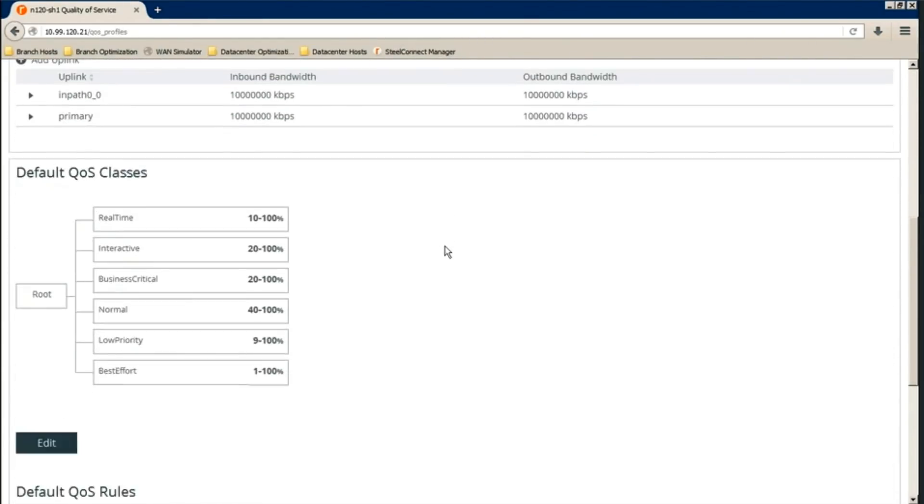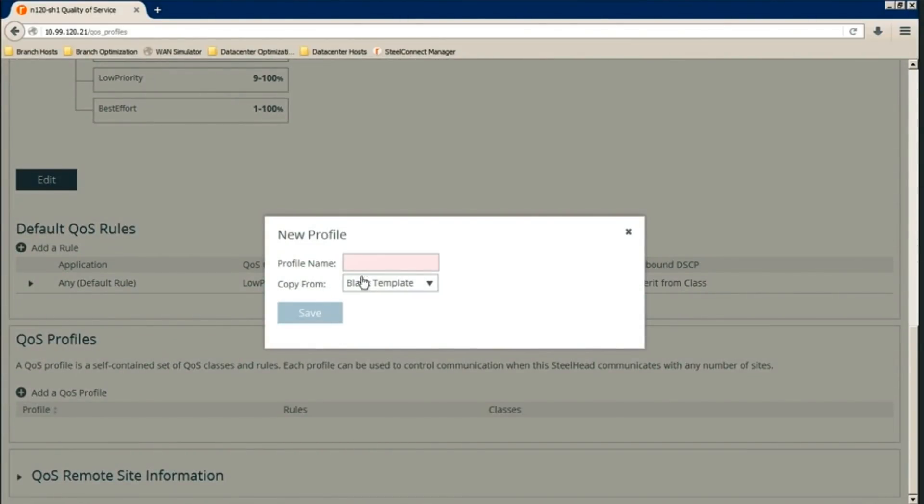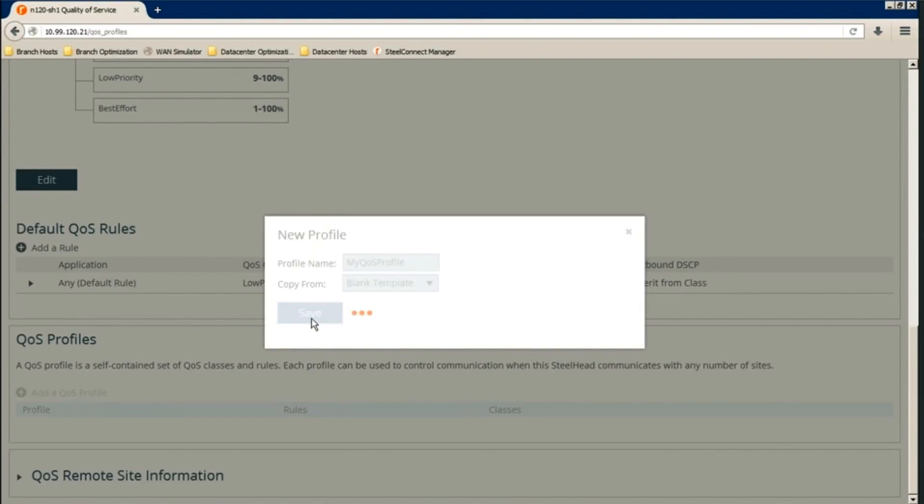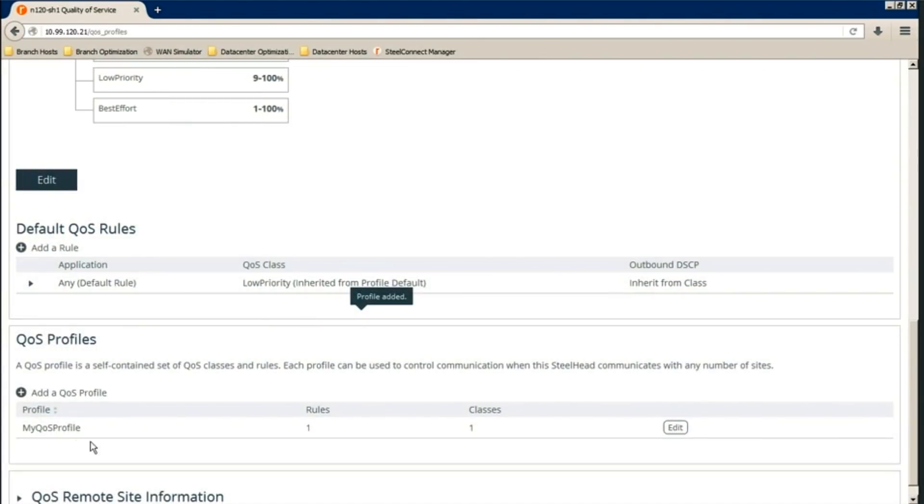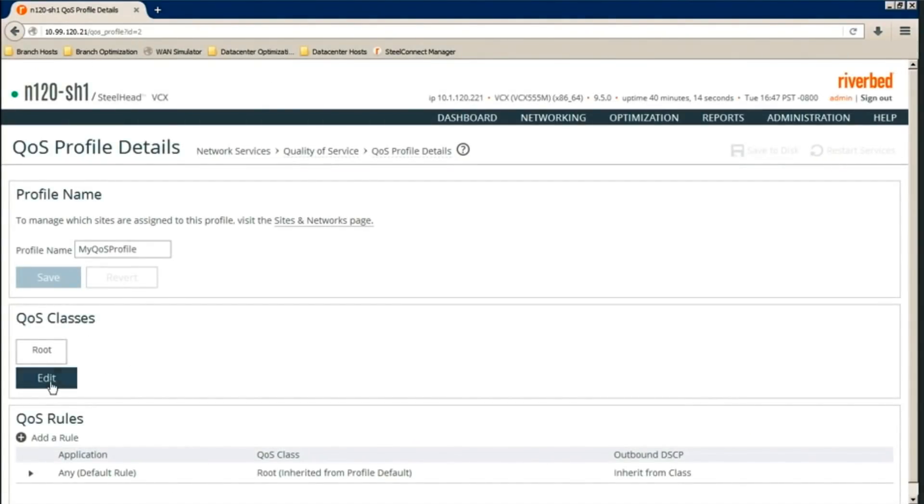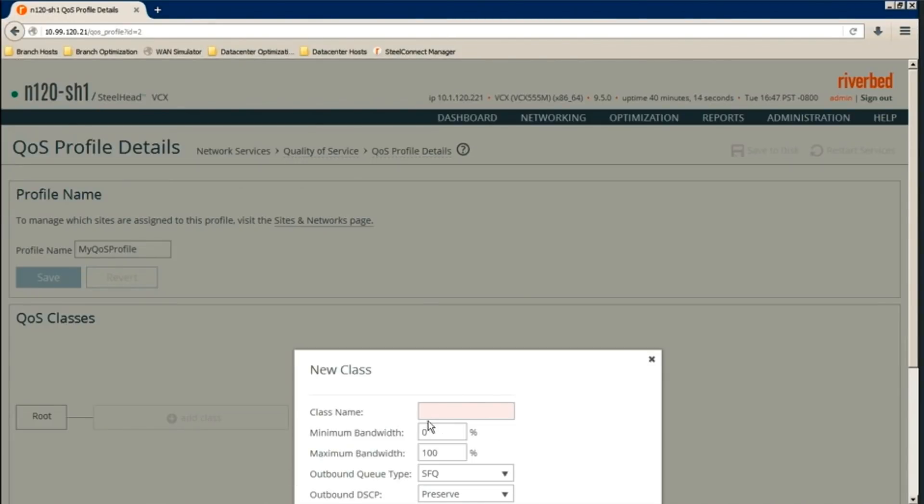Scroll down. Under QoS profiles, we add one. We name it, let's say, myQoS profile and use a blank template. Edit. Then we create a QoS class. This will be a QoS class inside the QoS profile. Click and edit. Add class.